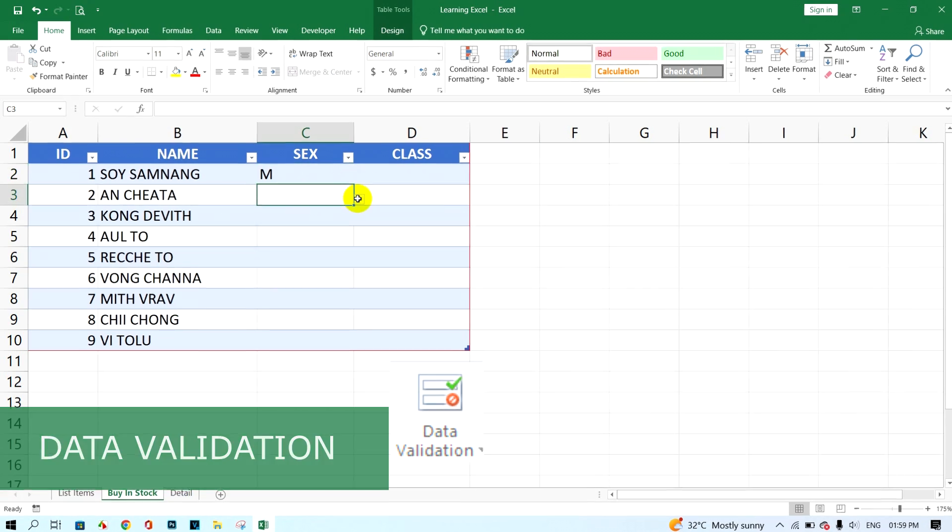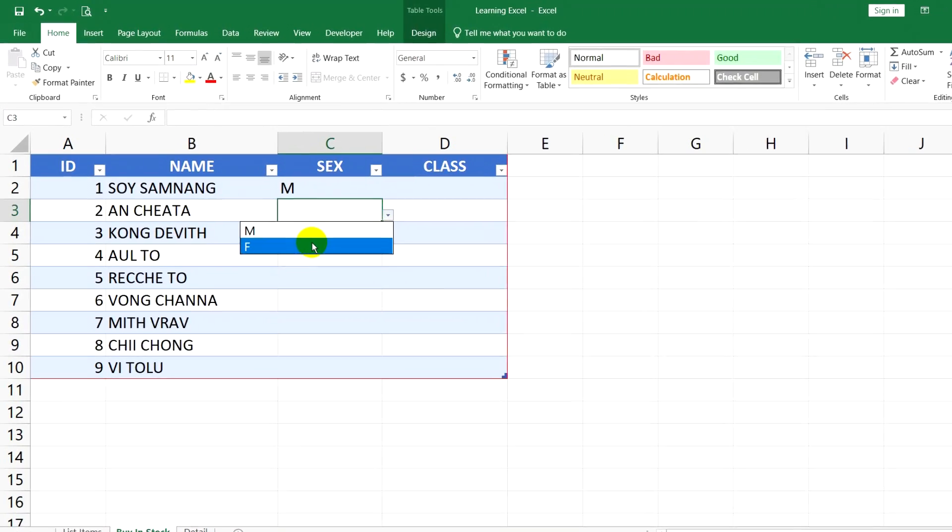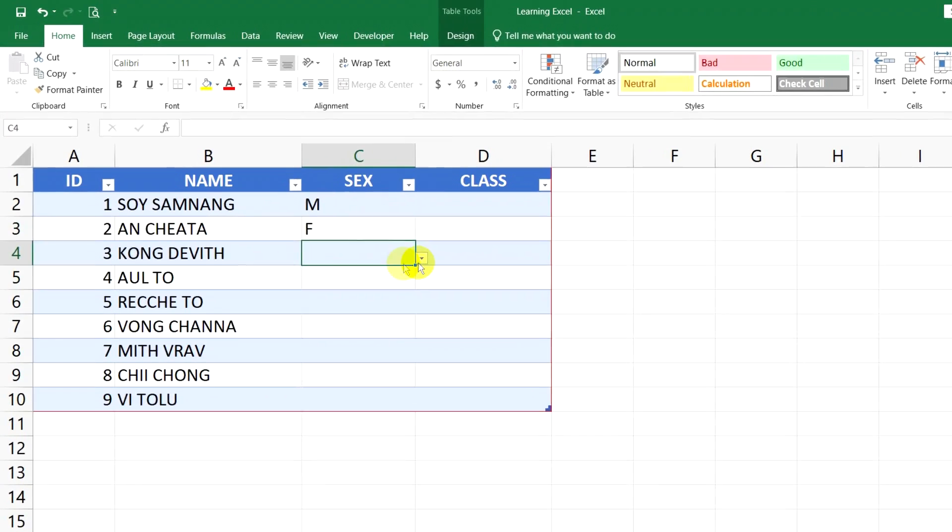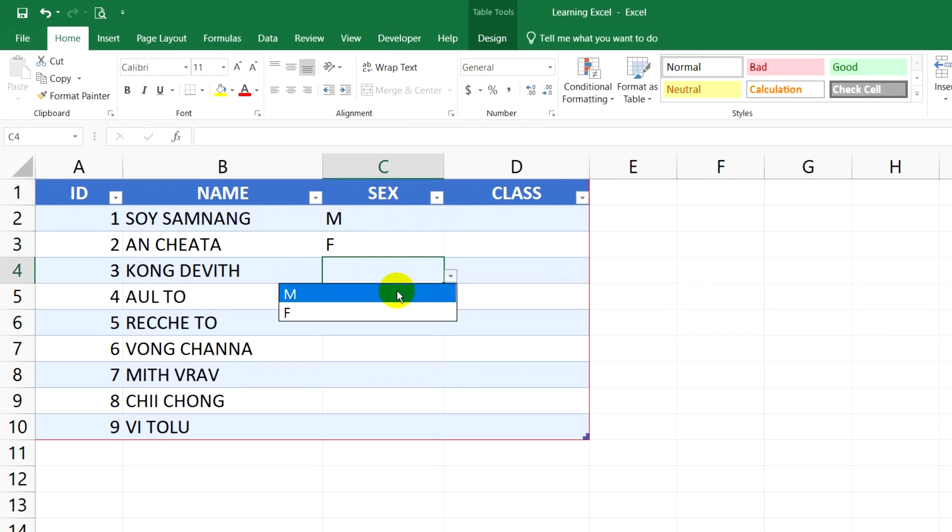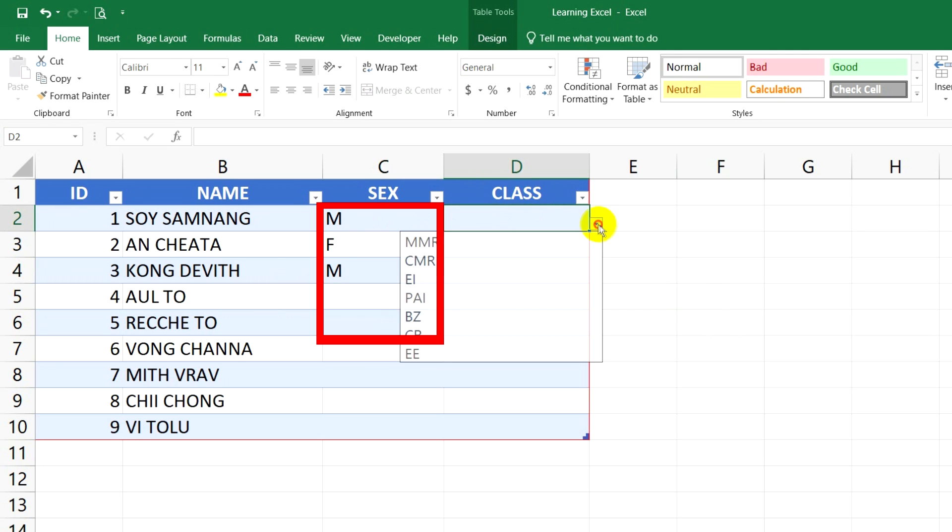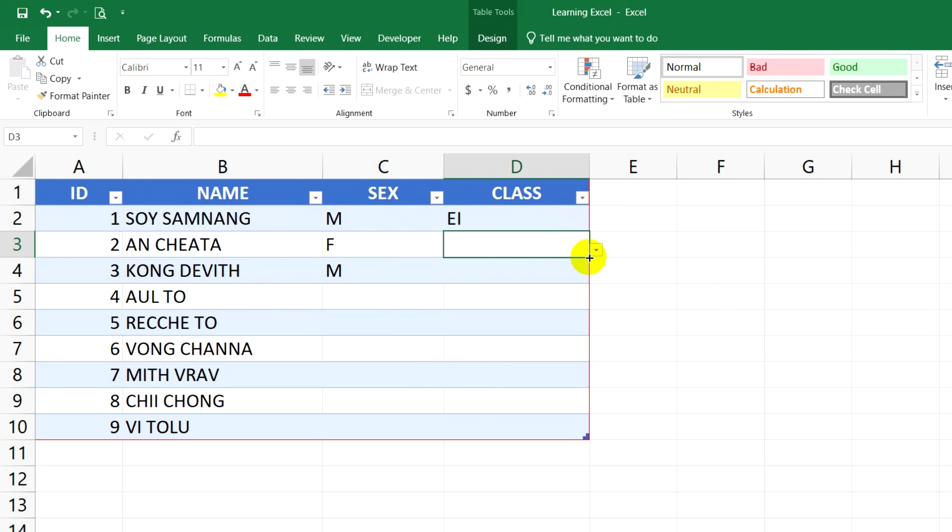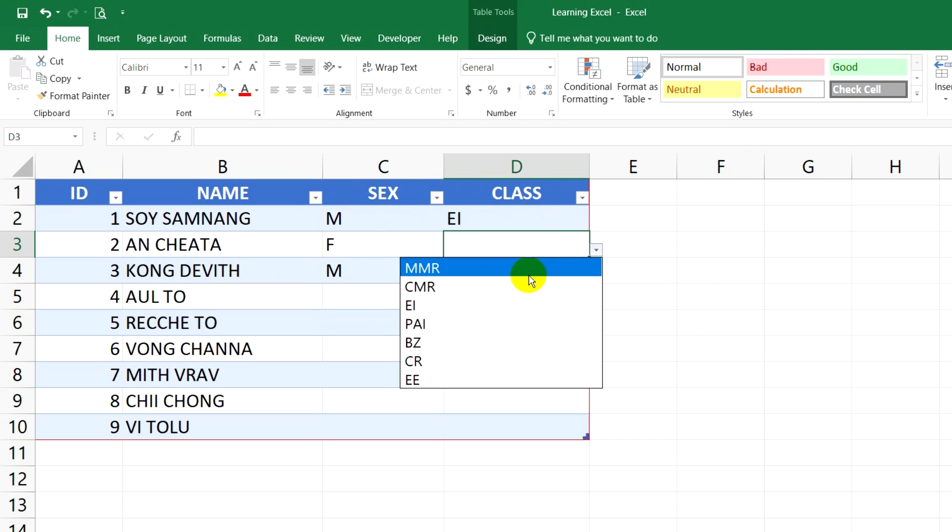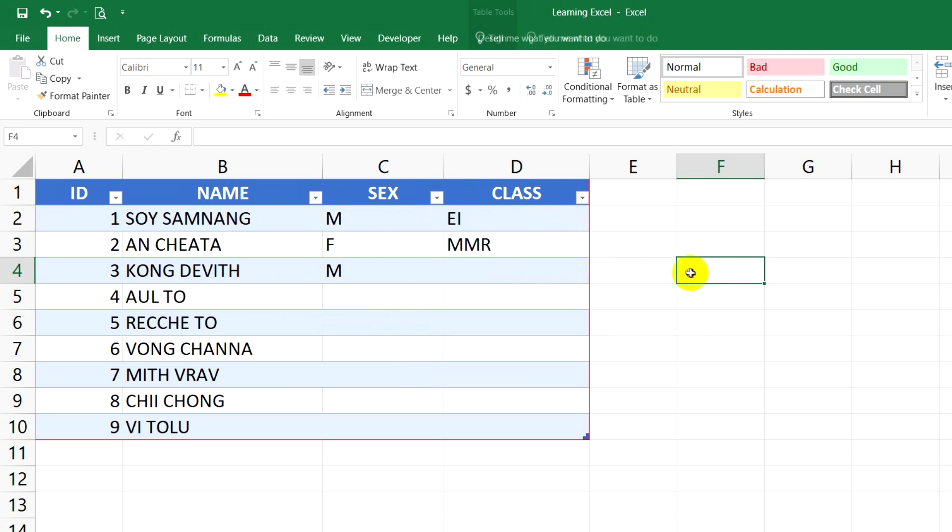Data validation is very important to use. If you want to create a text dropdown in a cell, you can set it in data validation.